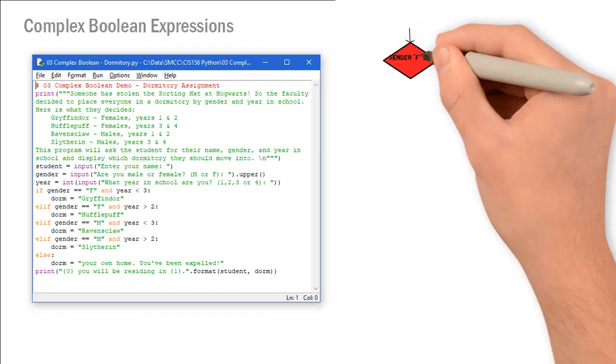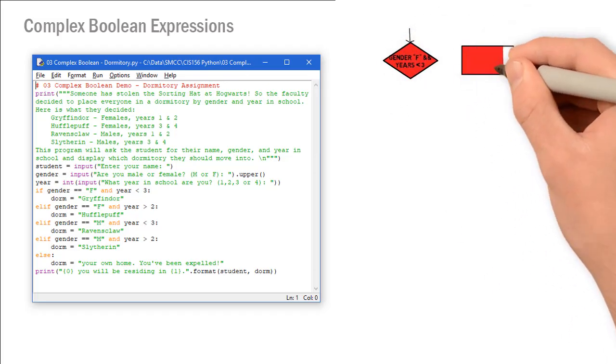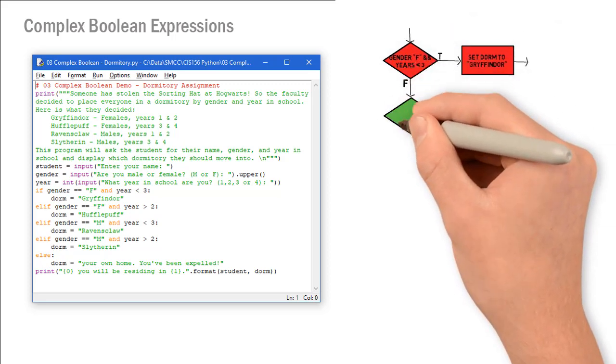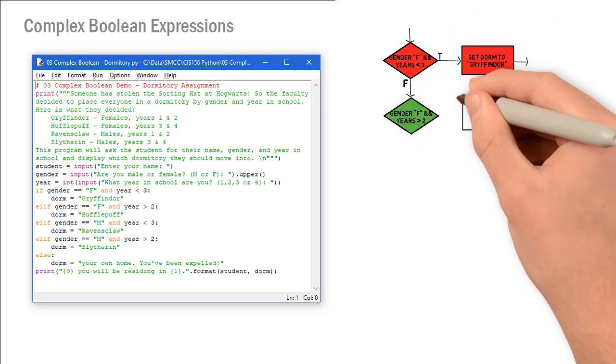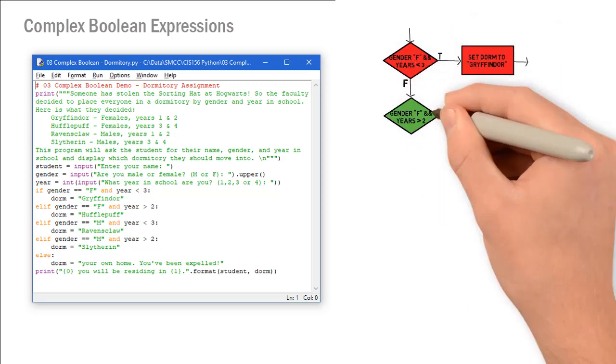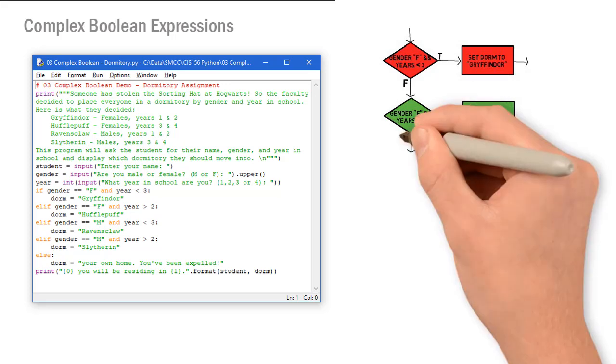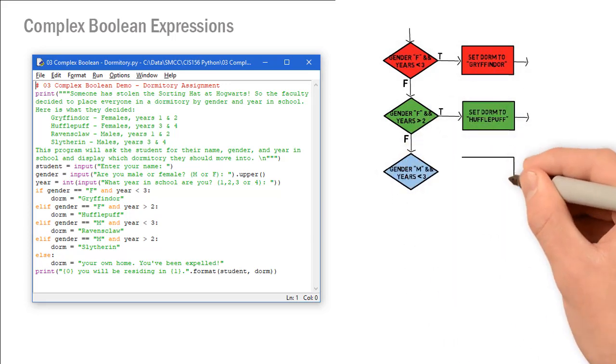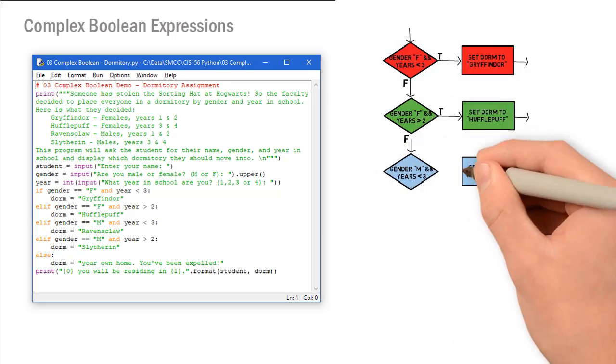In the previous video, we discussed complex Boolean expressions and logical operators. We used an example where we place students in one of four dorms based on their gender and what year they were in school.